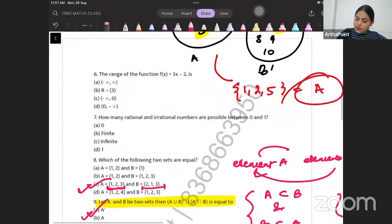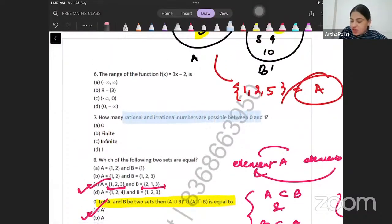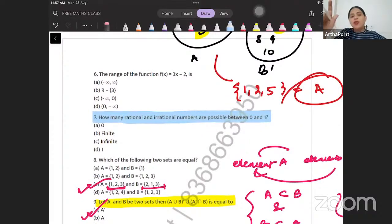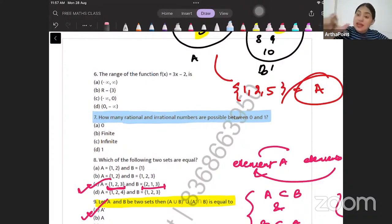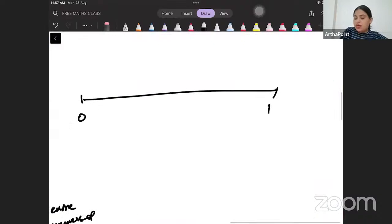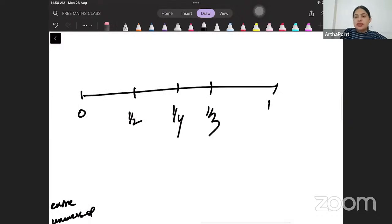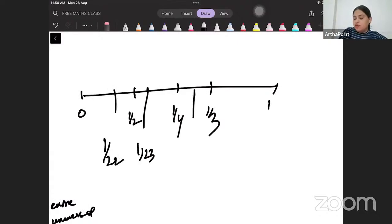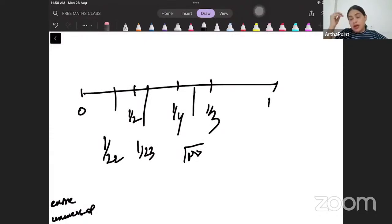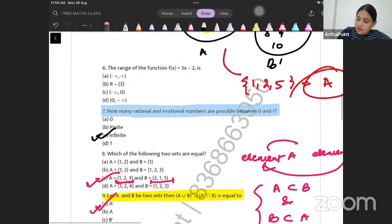How many rational and irrational numbers are between zero and one? Between any two numbers they are infinite — I cannot count them. For example between 0 and 1 we have 1/2, 1/4, 1/3, 1/22, 1/100, and so on. The answer to this question is infinite.